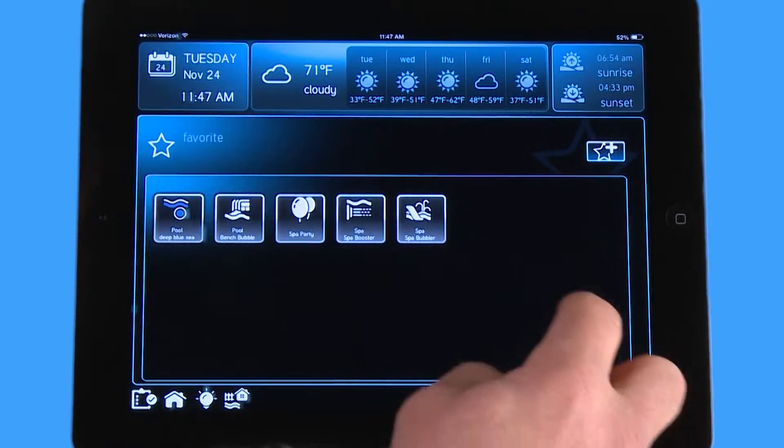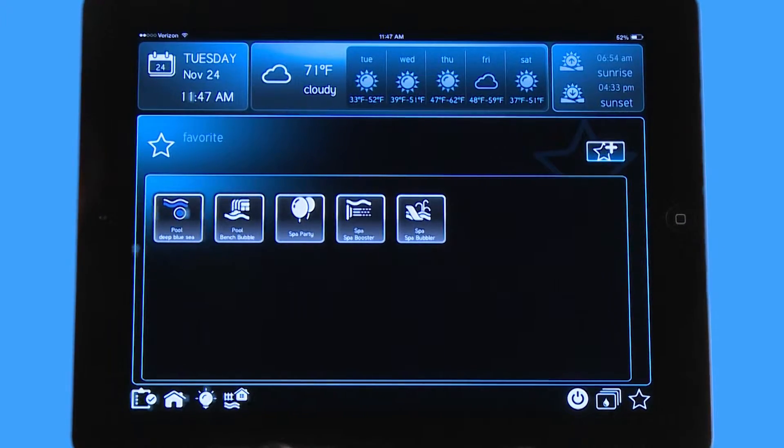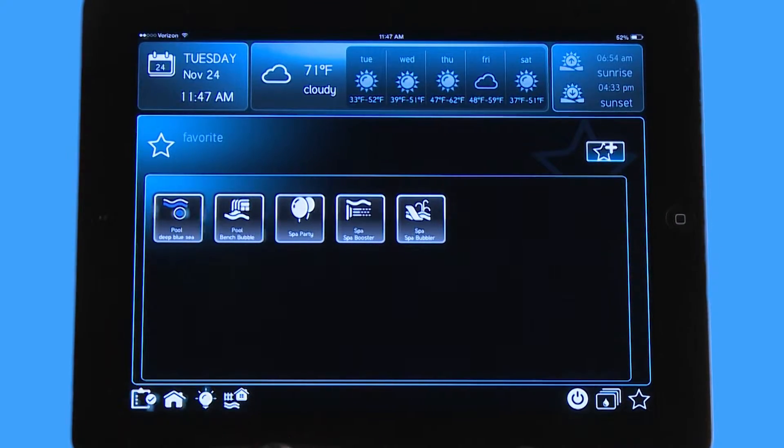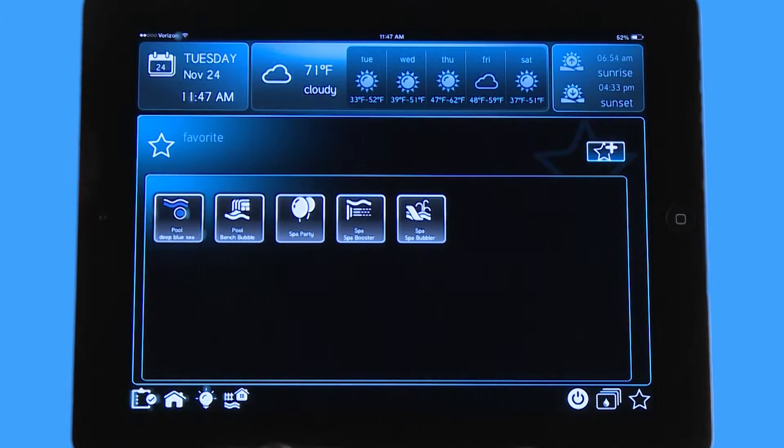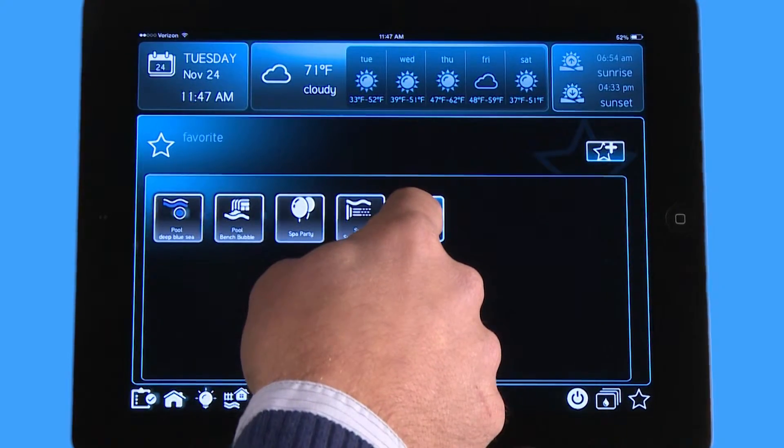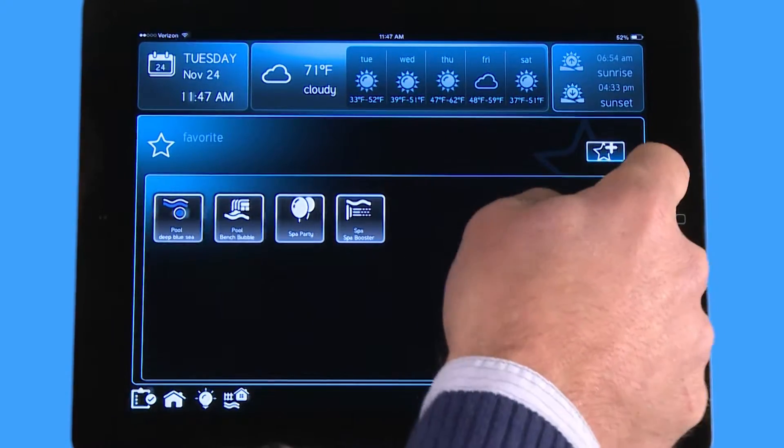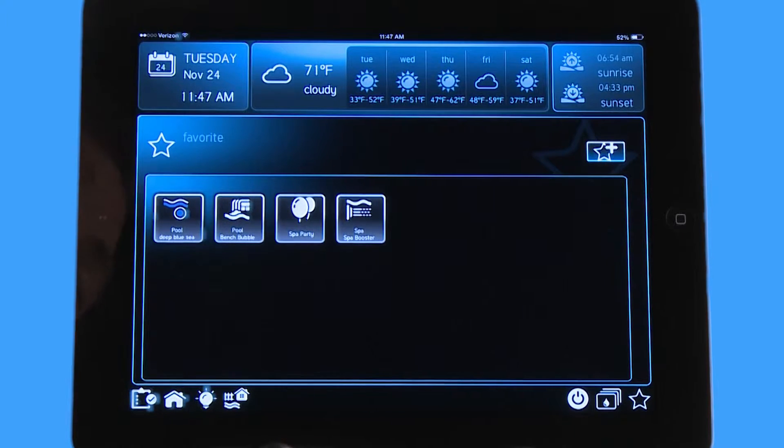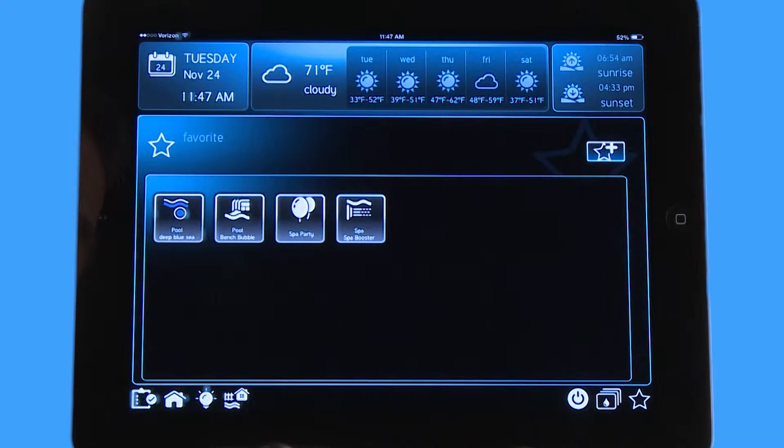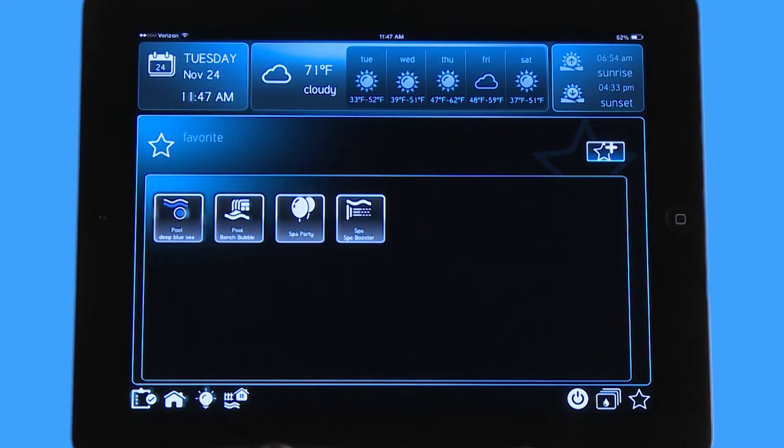If I go back here and I want to delete one of these options—for instance, my Spa Bubbler I don't want on my favorite screen—all I have to do is hold it and slide it into the trash can. So very easy to move things around on your favorite screen or remove something, and it's also very easy to add a feature as well.